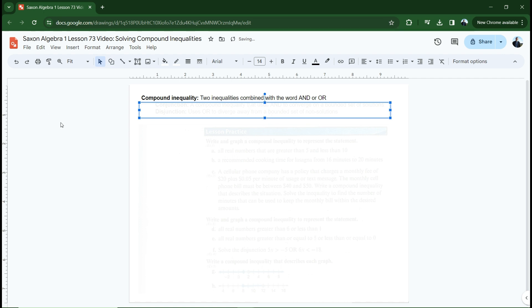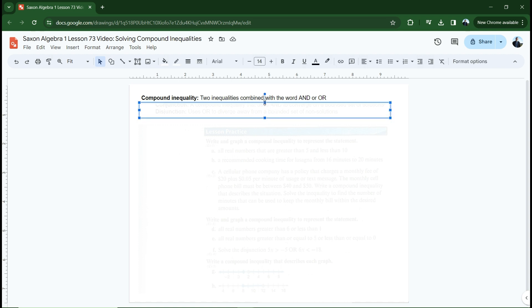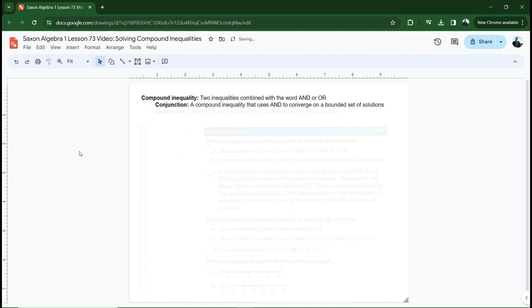A compound inequality is just two inequalities combined with the word 'and' or 'or.' For example, we might say x is less than five and x is greater than three — notice the word 'and' between two different inequality statements. That's a compound inequality. There are two types: one is called a conjunction. A conjunction is a compound inequality that uses the word 'and,' and a conjunction converges on a set of solutions that's bounded between two extremes. Conjunction converges. Disjunction diverges.